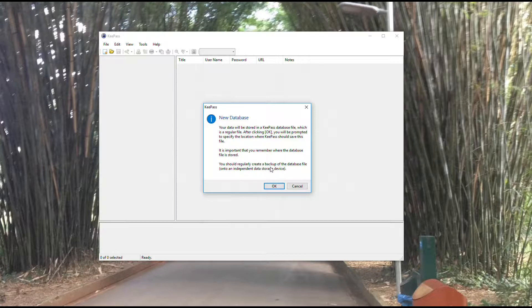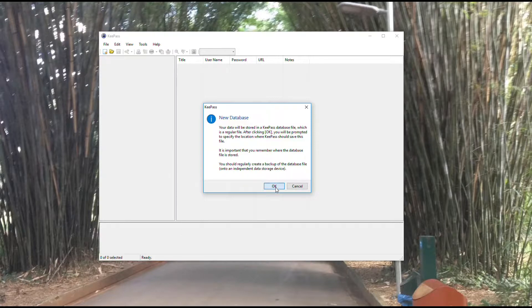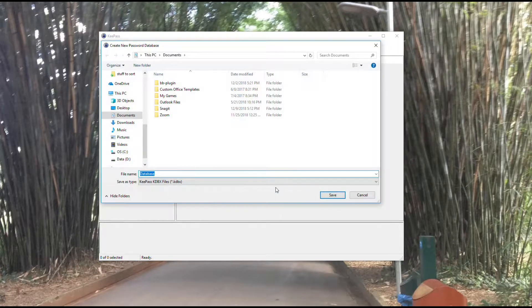You want to make sure to do those things because if you don't, you might lose your passwords. If you can't remember where the file is or if you don't have a backup and something happens, you would be unable to retrieve your passwords, and that would be pretty painful.